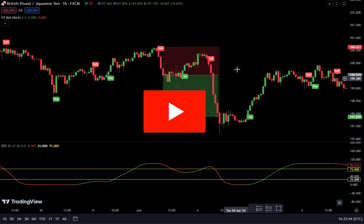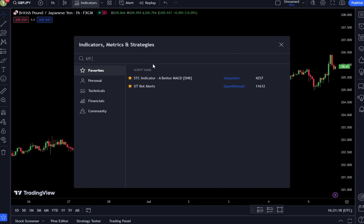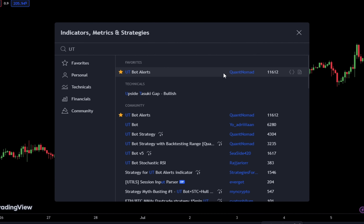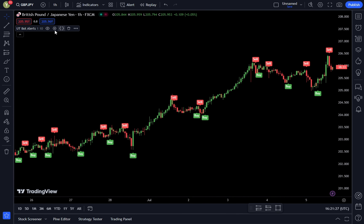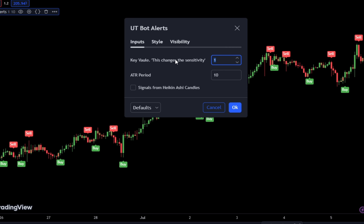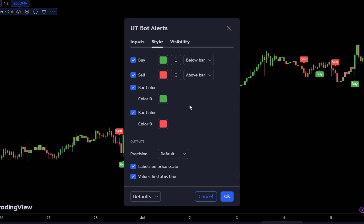Let's get started. Adding the first indicator — go to the indicator search tab, type UT Bot Alerts, and select UT Bot Alerts by QuantNomad. Make the following adjustments: in the input tab, change the key value number to 2 and the ATR period to 6. Go to the style tab and uncheck the box for bar color. Once done, click OK to confirm the changes.